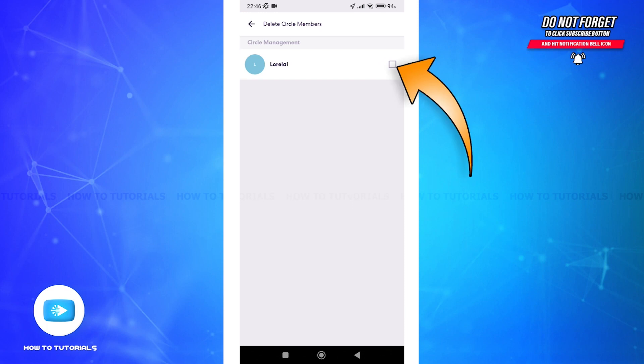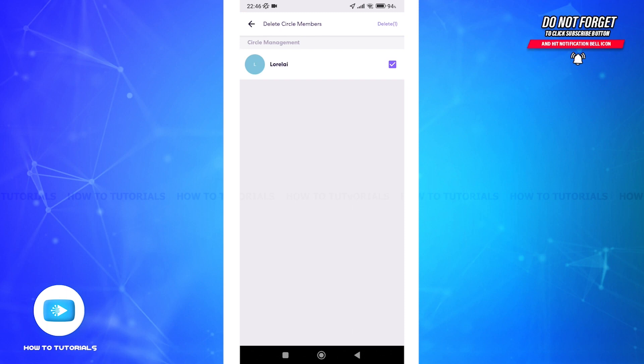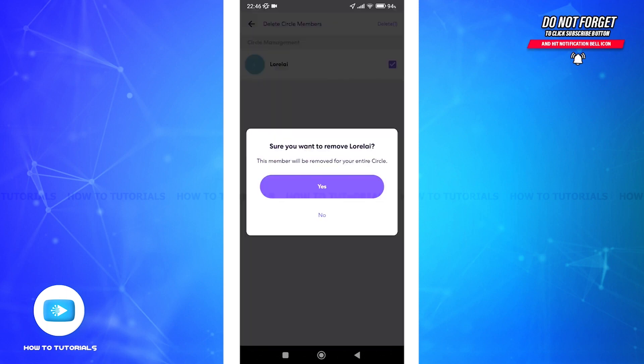Now tap on Delete at the top right. Life360 will ask you to confirm the removal to avoid any accidental action. Tap the Yes button to ensure the action and remove the person from the circle.